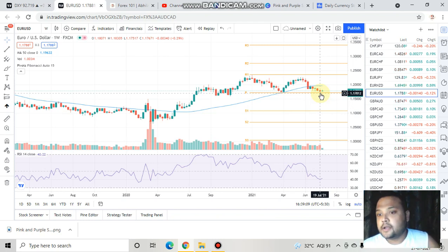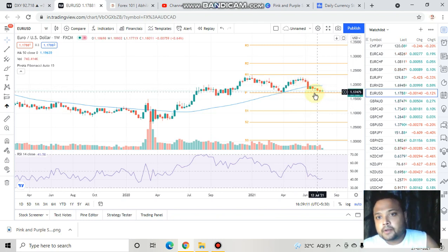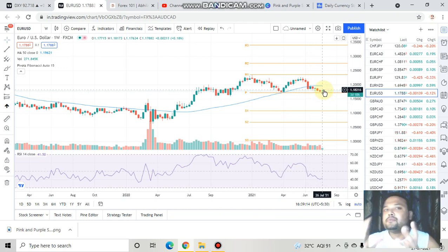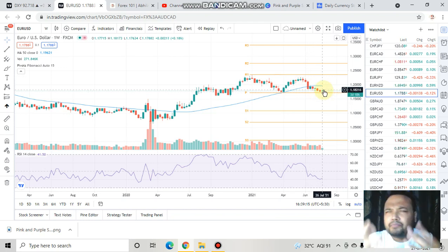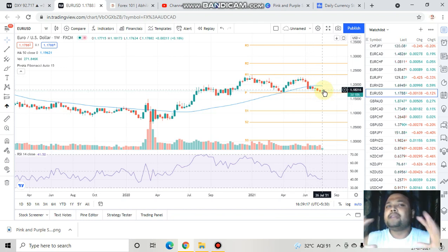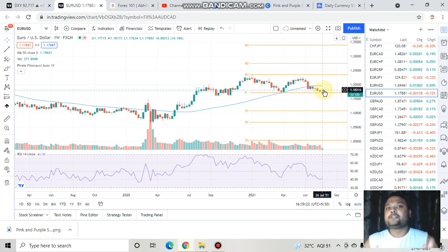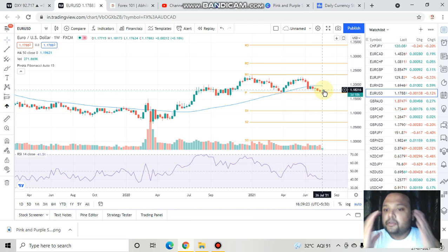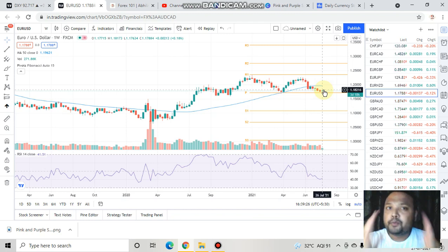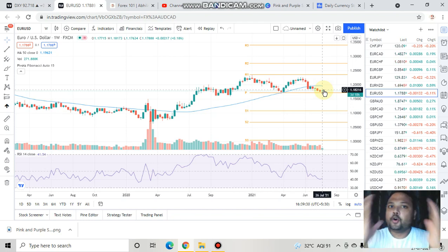Try to understand the market psychology here. The market was in a downtrend, but near this support level the market is not showing much volatility — rather, the market is gathering strength. So if we look at the weekly chart, there is a good possibility that the market will bounce from this particular level.